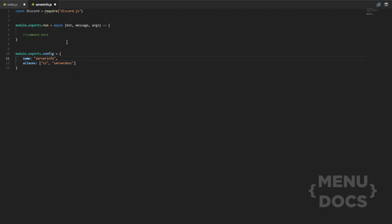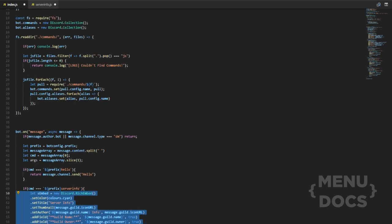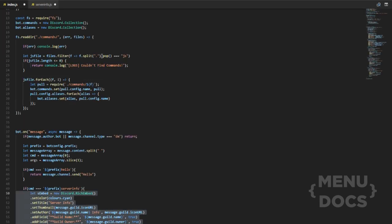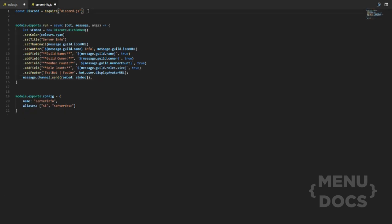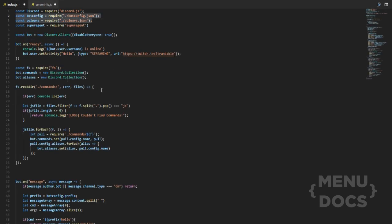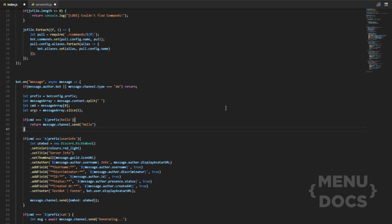So that looks pretty much it. What we can do is go into the index file, grab all the command code from there, go into the new file where it says 'command here', and paste that in. We also want to grab the colors.json and bot config requires from the top and stick those up at the top of the new file as well. Then we can remove that code from the index. The most important thing now is to make a way to be able to call the commands.